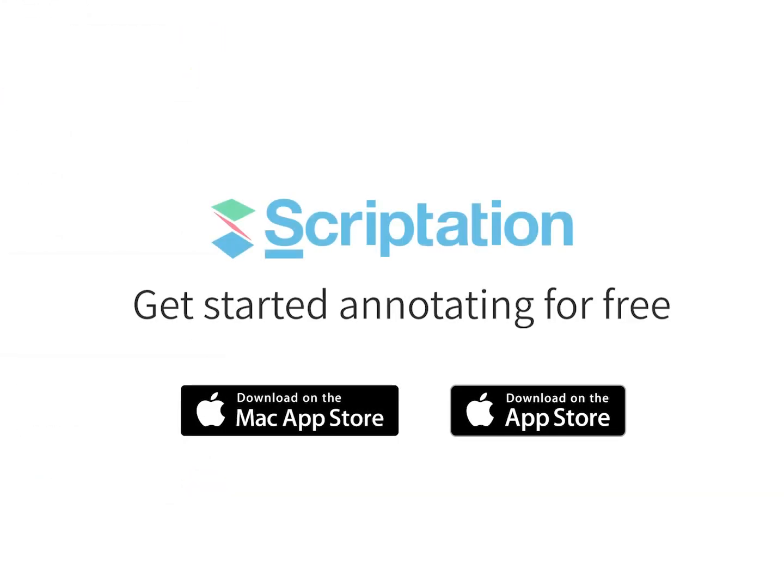For more step-by-step guides, head over to support.scriptation.com